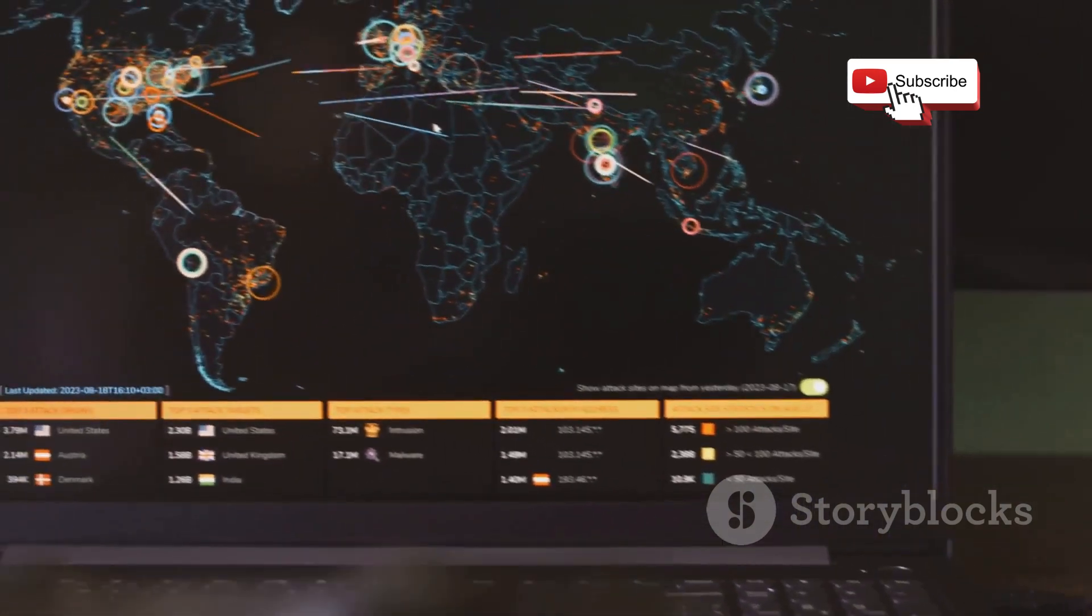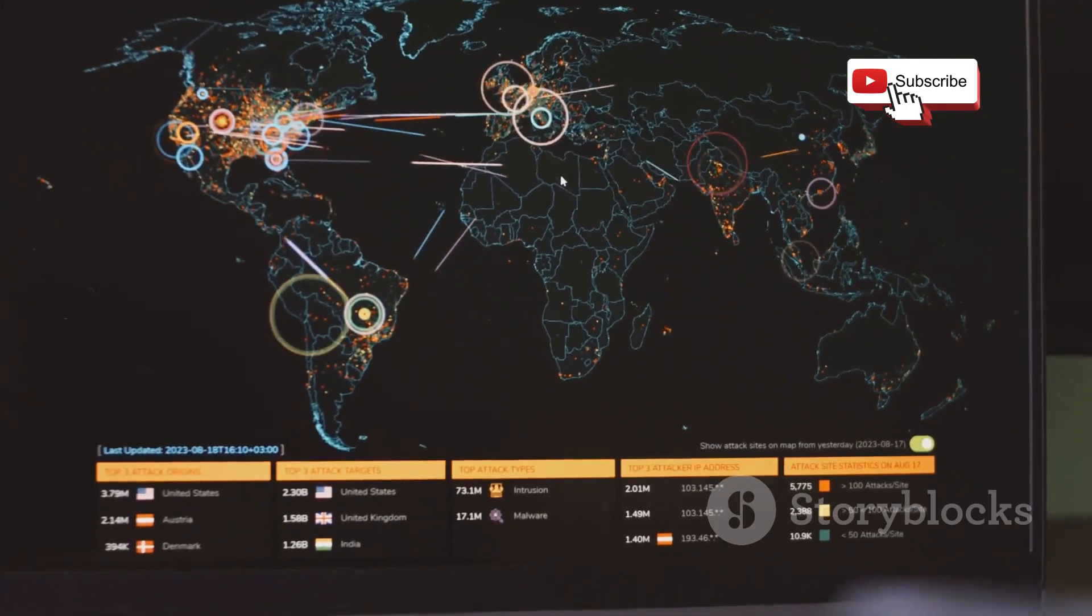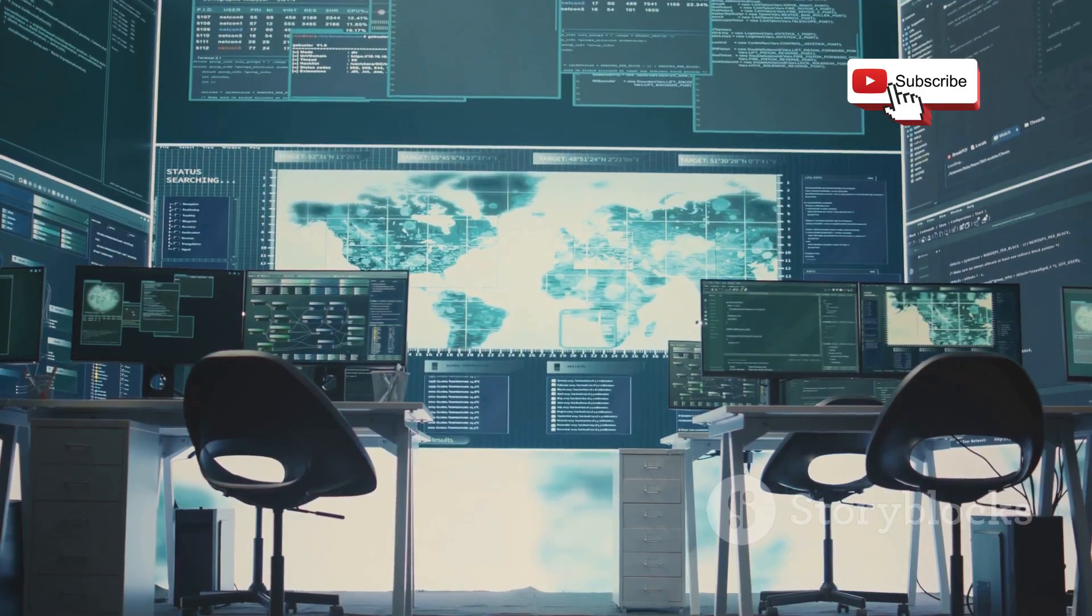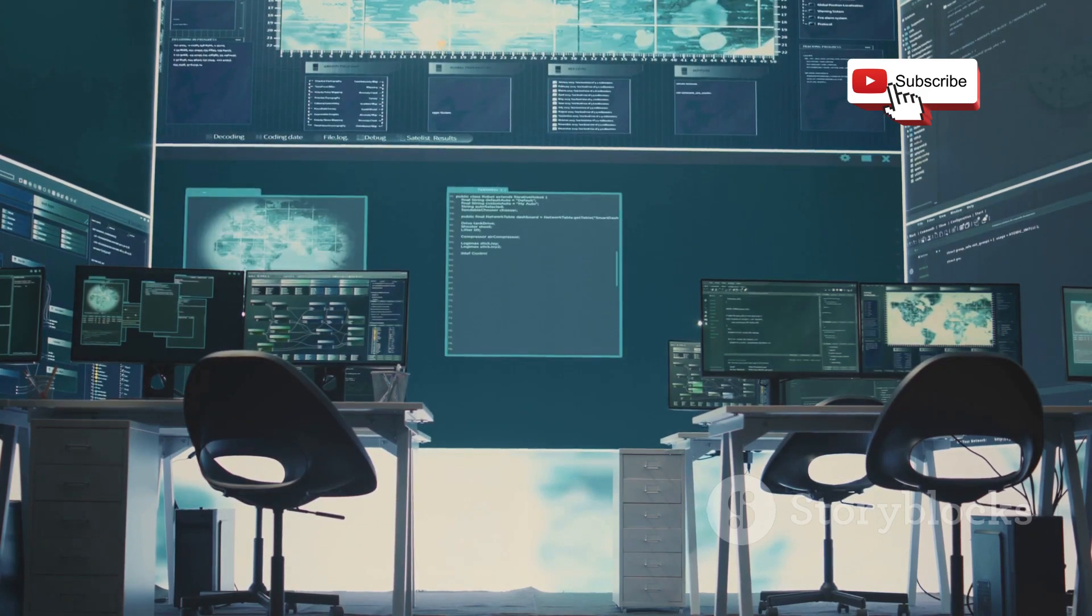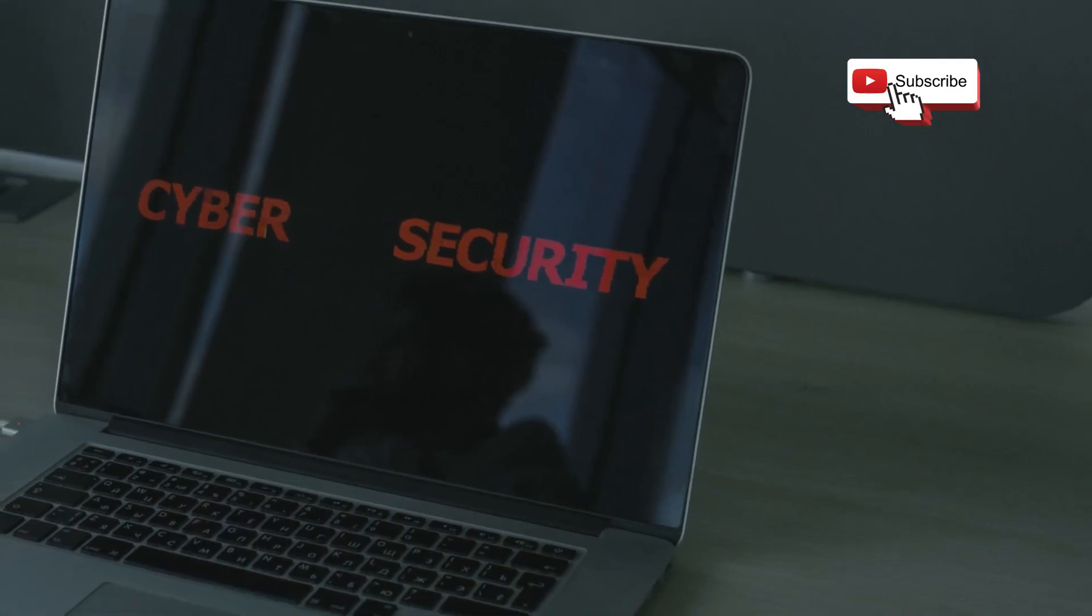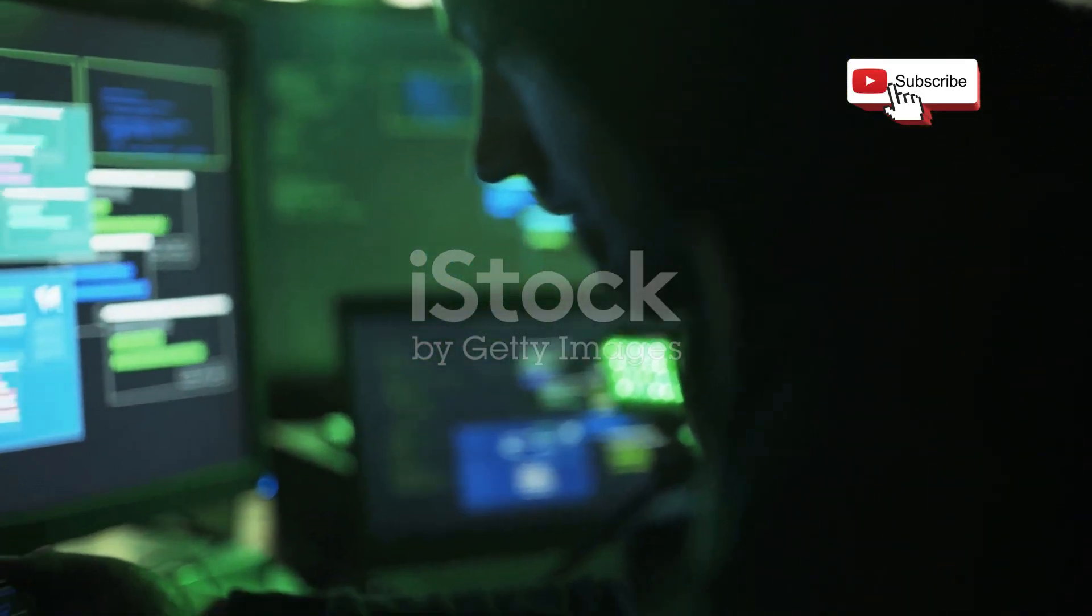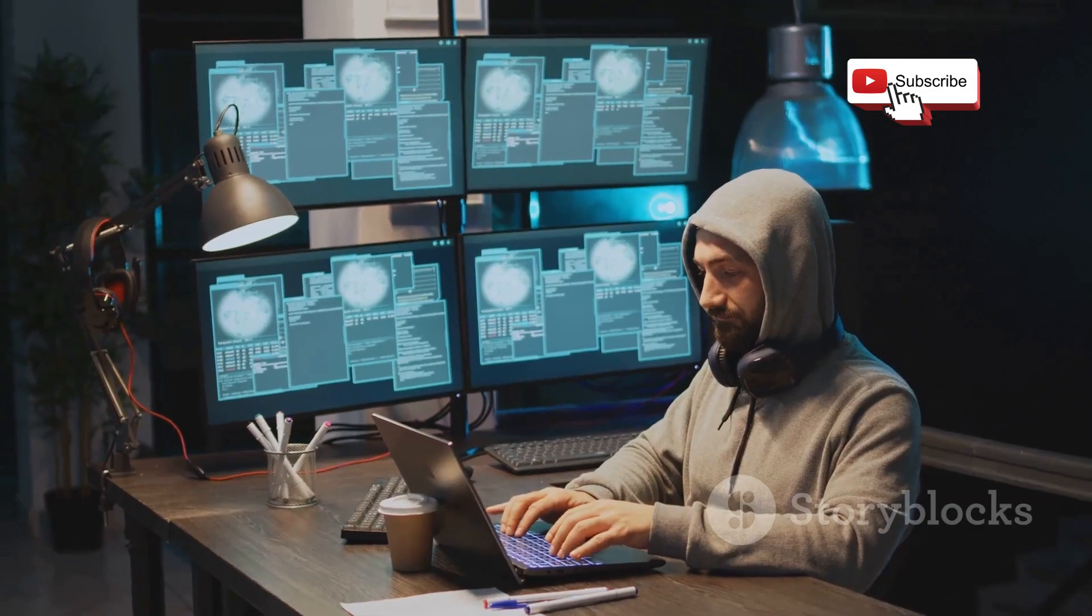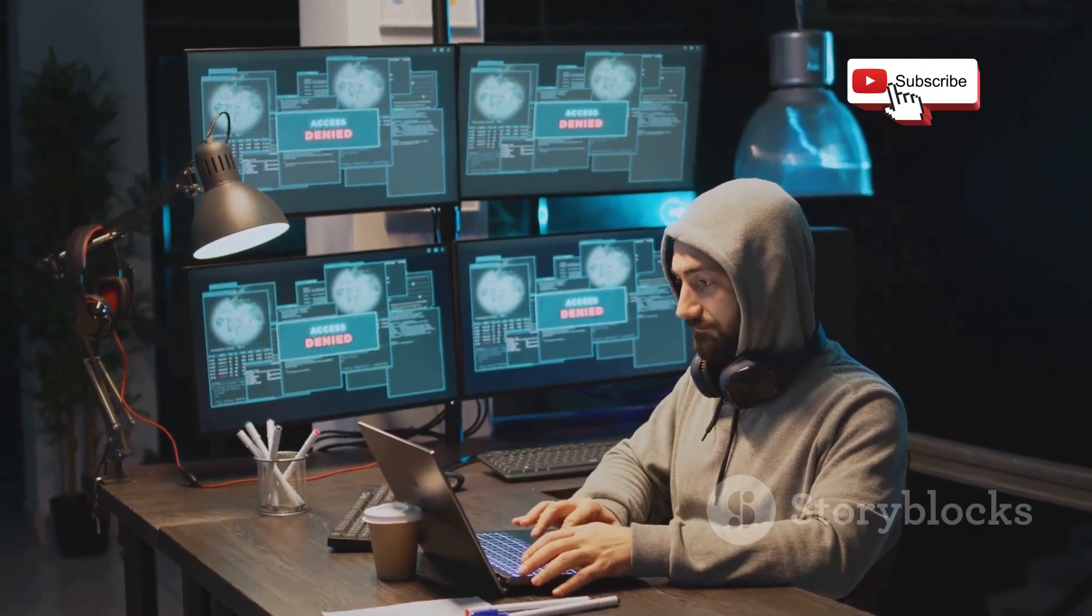It scans a target system or network for active hosts, open ports, and even the services running on those ports. It's like having x-ray vision for your network, allowing you to see what's going on beneath the surface. But Nmap doesn't stop there. It fingerprints operating systems and even the versions of services running on those systems. This kind of granular information is pure gold for ethical hackers.